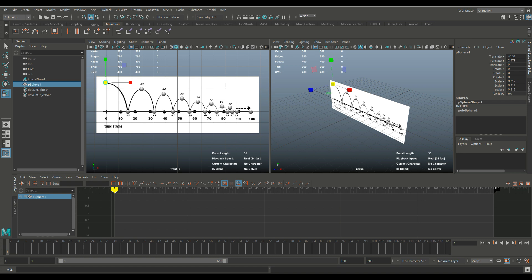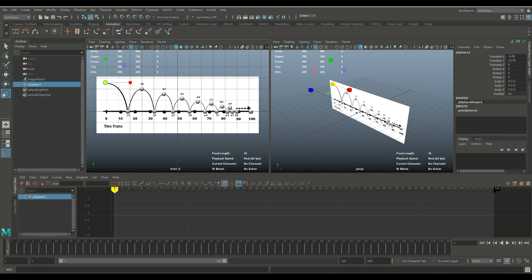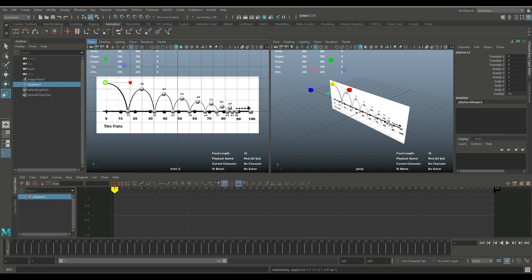Now that we have that, it's time to create a sphere. I'm going to go up to Create, Polygon Primitives, and select the sphere. I'm going to move that to the left, move it up, and hit R to scale it down until we roughly have the size of the ball. Bring it up a little bit and maybe scale it down just a tad. Now that's our starting position, so we're going to go to Edit, Delete by Type, History, and Modify, Freeze Transformation. That is basically our 0, 0, 0.